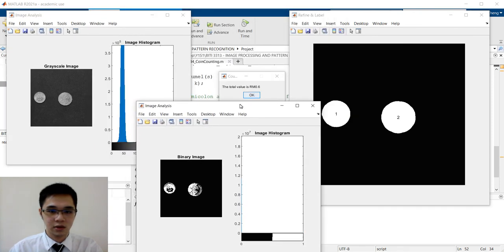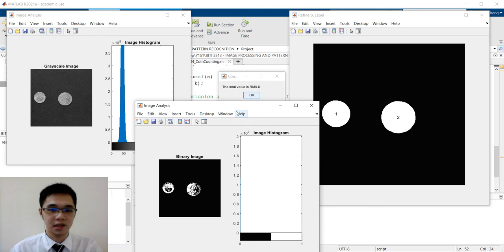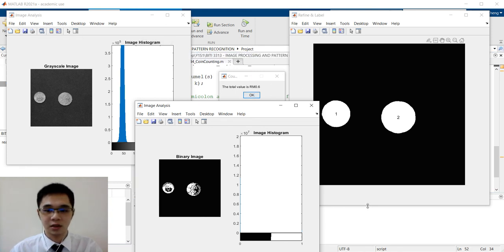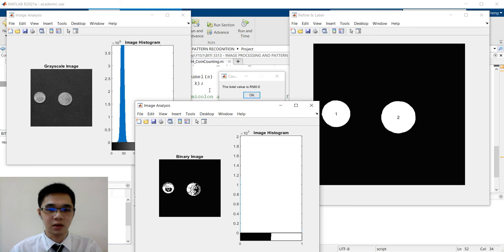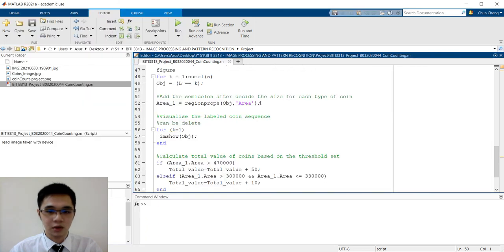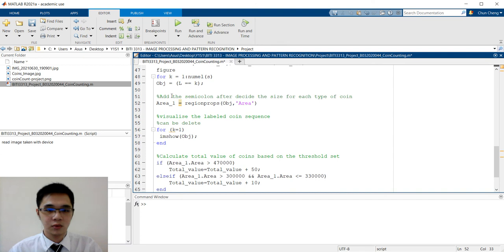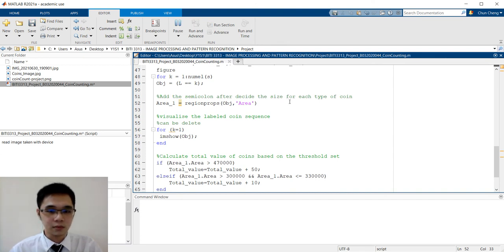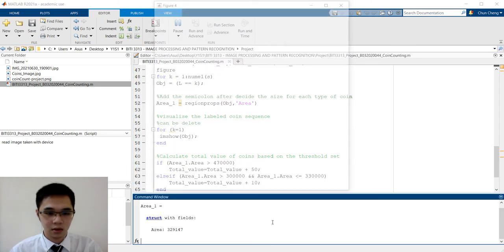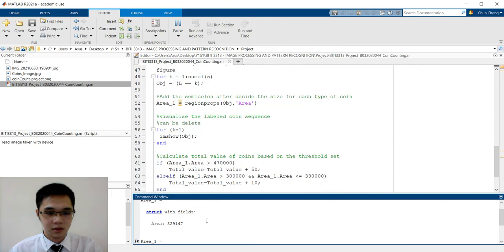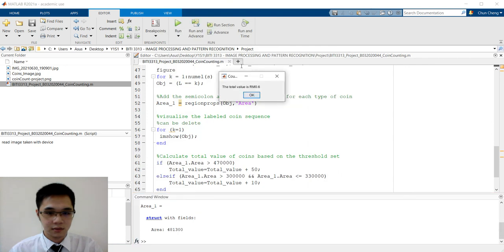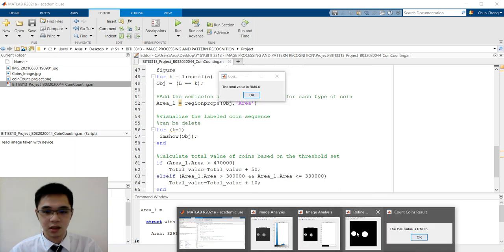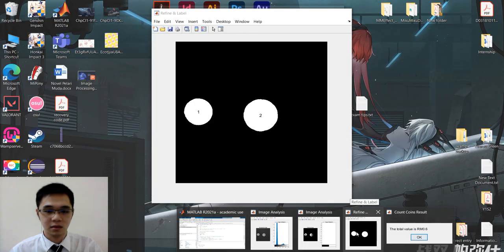As the presentation slide mentioned before, all things are mentioned. The only step we need to show is here, the analyzing. We add the semicolon after deciding the size for each type of coin. We need to analyze by our own. Here we look at this is for the area one, for the object one, which is the 10 cent.